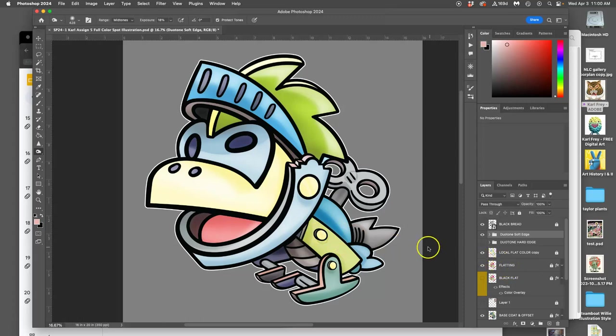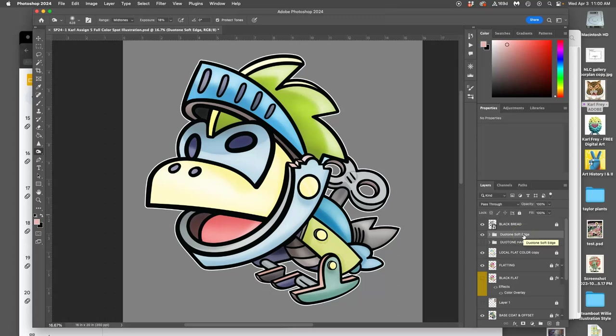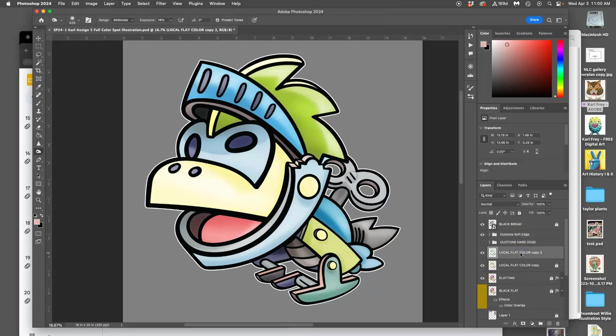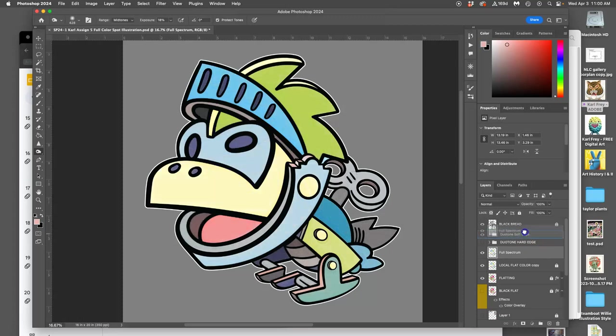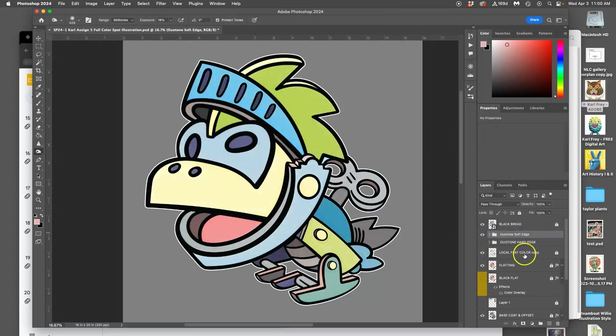Now, if I want to put something other than that local color in there, that would be called full spectrum. So one way to do that is to actually copy my local flat colors again, rename it full spectrum, put it on top of my duotones.